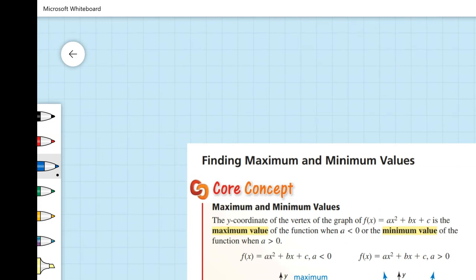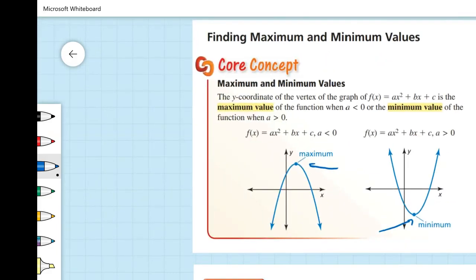Maximum and minimum values are simply our vertex. If we have a graph that is concave down, it will have a maximum — the highest possible point. If it's concave up, it will have a minimum. So if a is greater than 0, we'll have a minimum; if a is less than 0, we'll have a maximum. For our example: f of x equals negative 4x squared minus 24x minus 19. Since a is negative 4, the parabola will be concave down, meaning it will have a maximum.